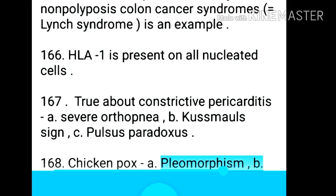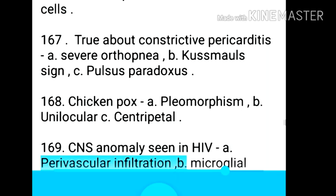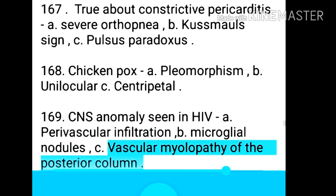Point 169: Chicken pox — pleomorphism, unilocular vesicles, centripetal distribution. Point 170: CNS anomaly seen in HIV — paravascular infiltration, microglial nodules, and vascular myelopathy of the posterior column.